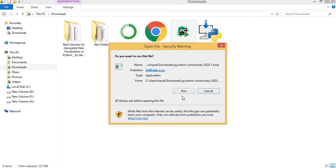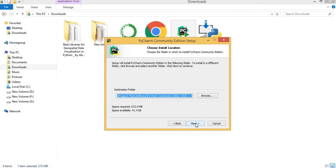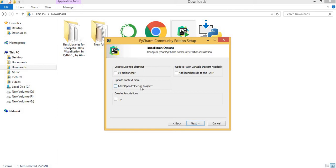In this address, this is the destination folder where the PyCharm IDE will be installed. So click on the Next button. Here you can use a 64-bit launcher desktop shortcut and remain unchecked all the other elements and click on the Next button and install the PyCharm IDE.